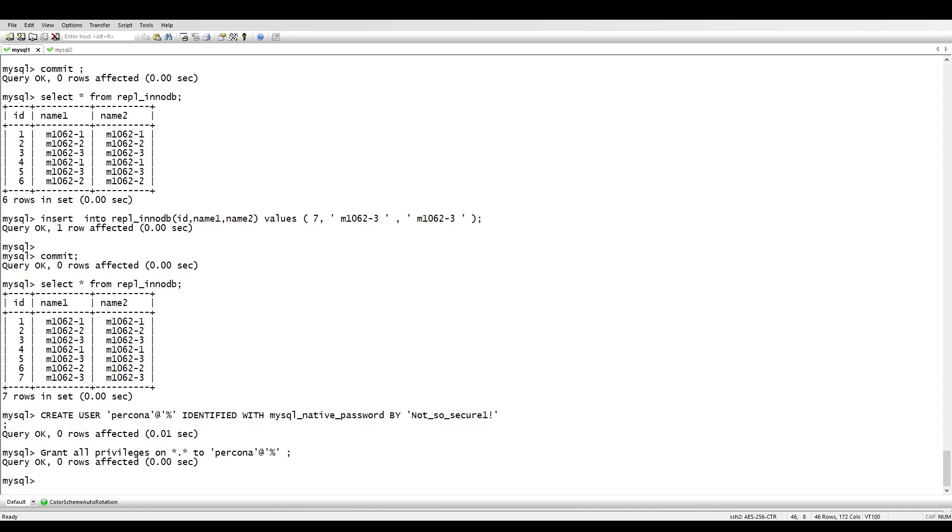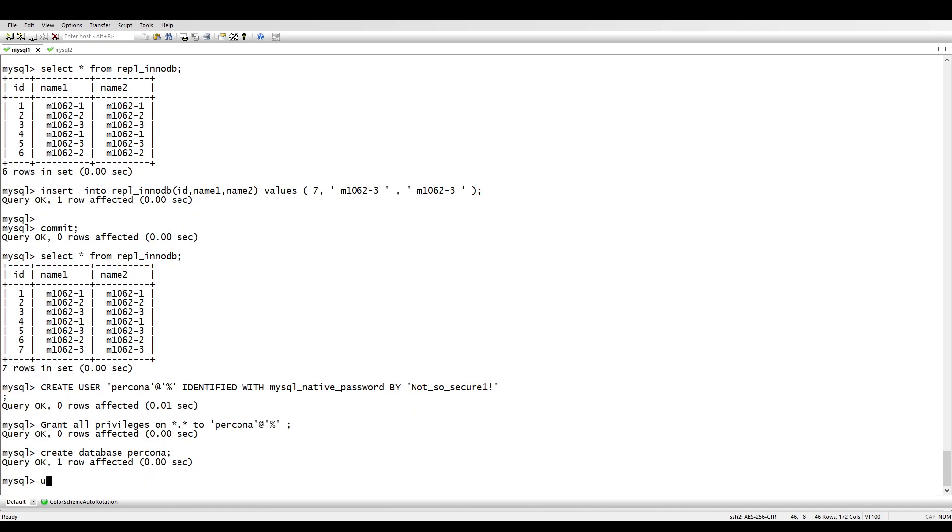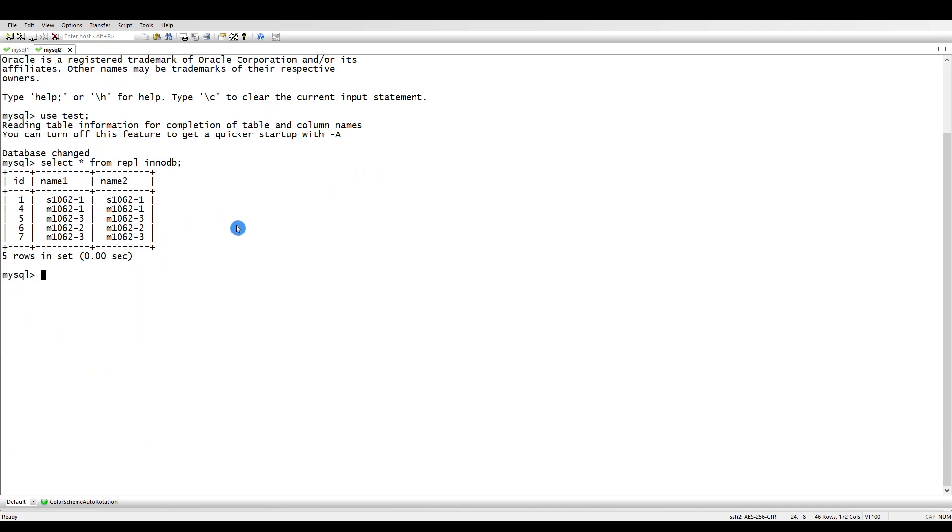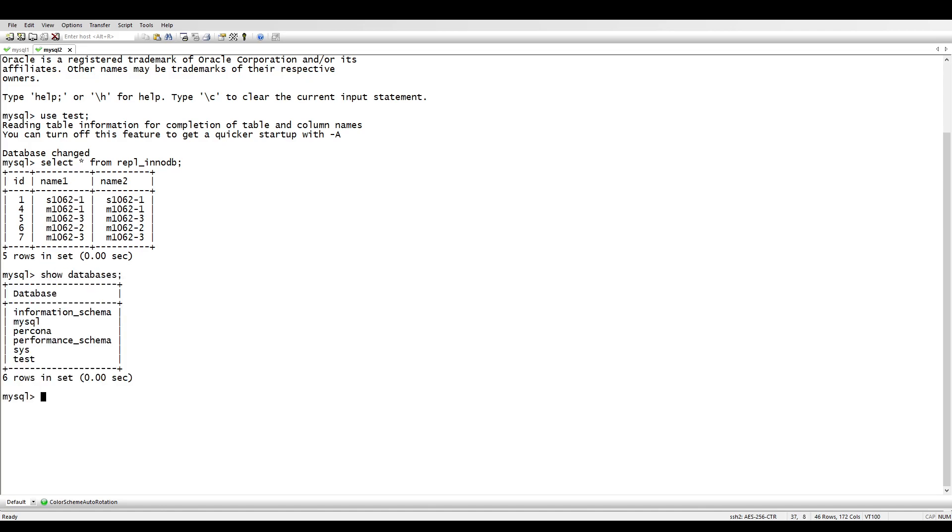Let's create that table, but before that we need to create a database called Percona. I'm doing it on the master side so it will be automatically replicated to the replica side.